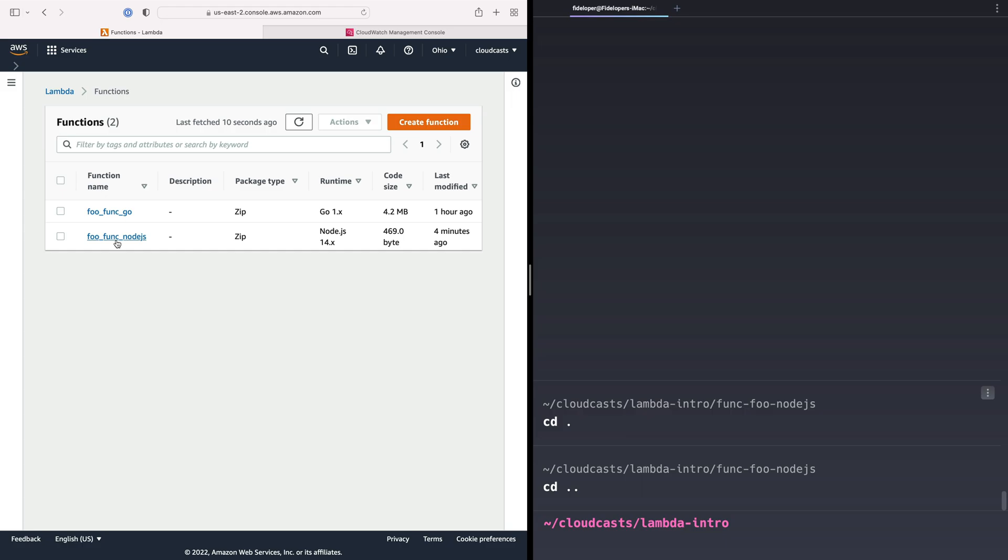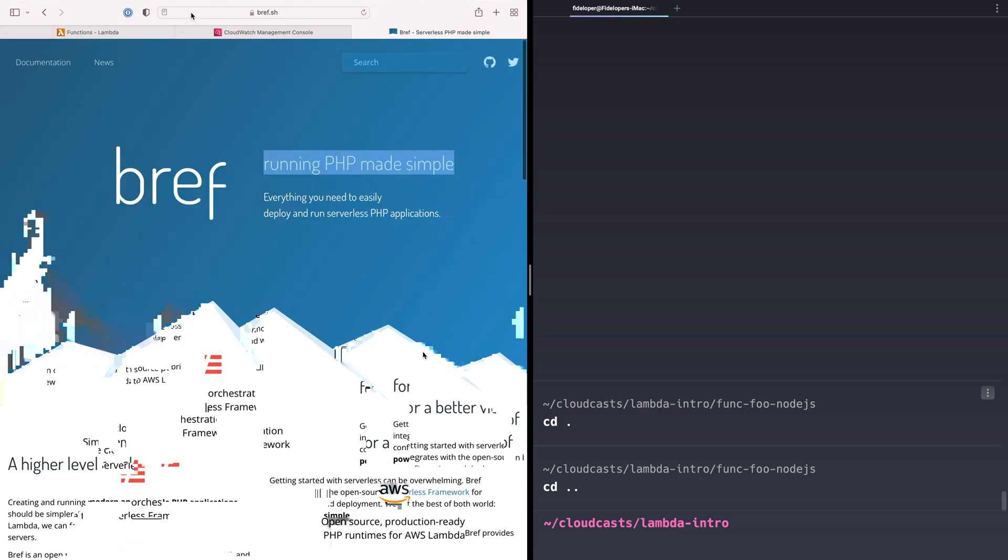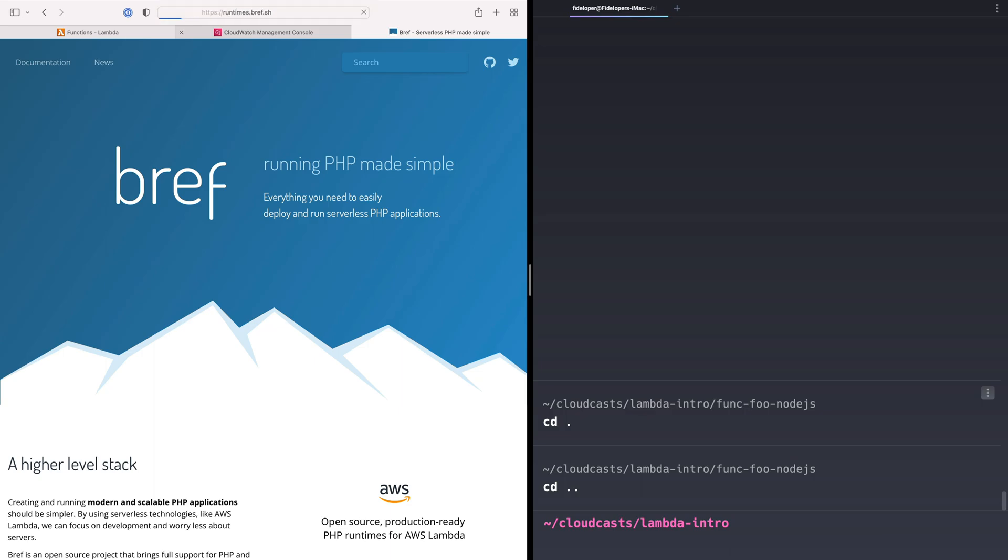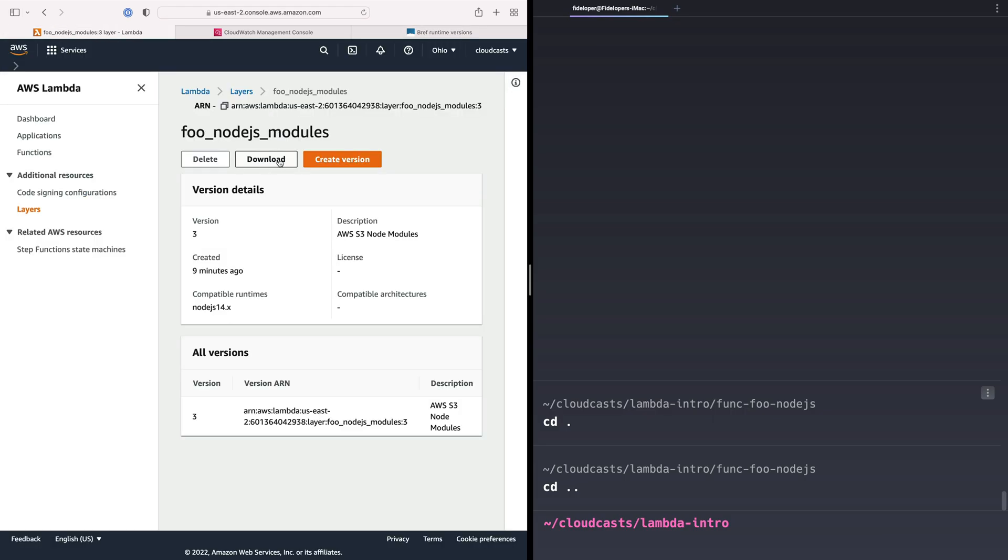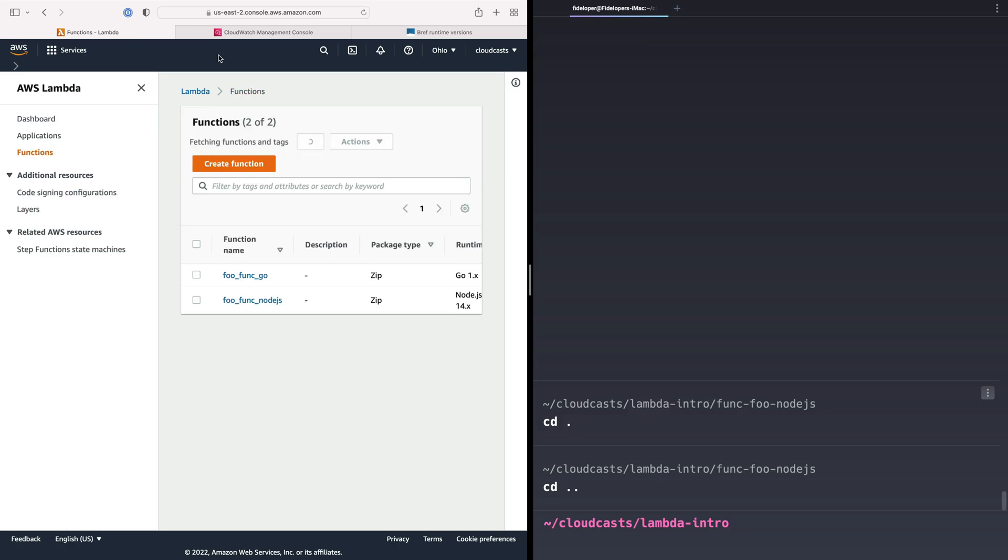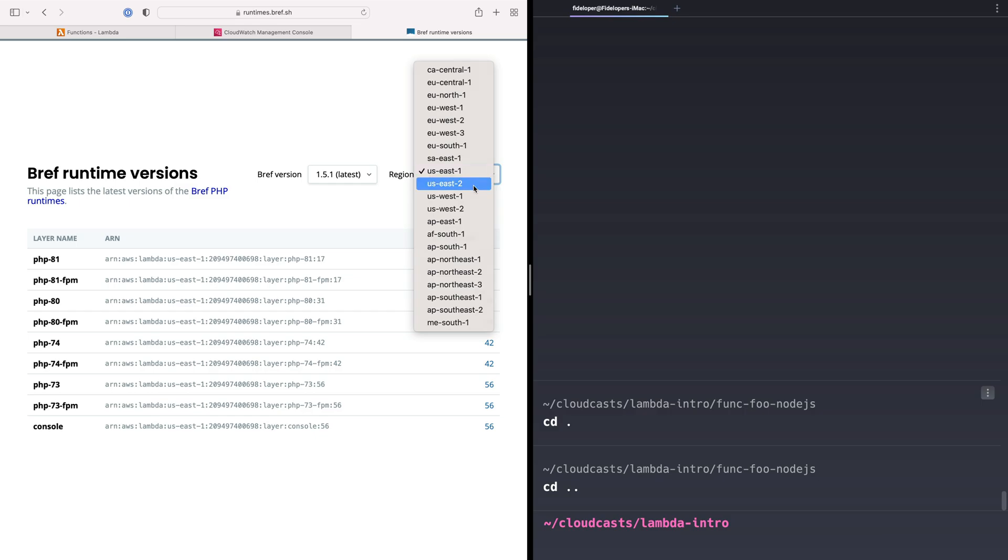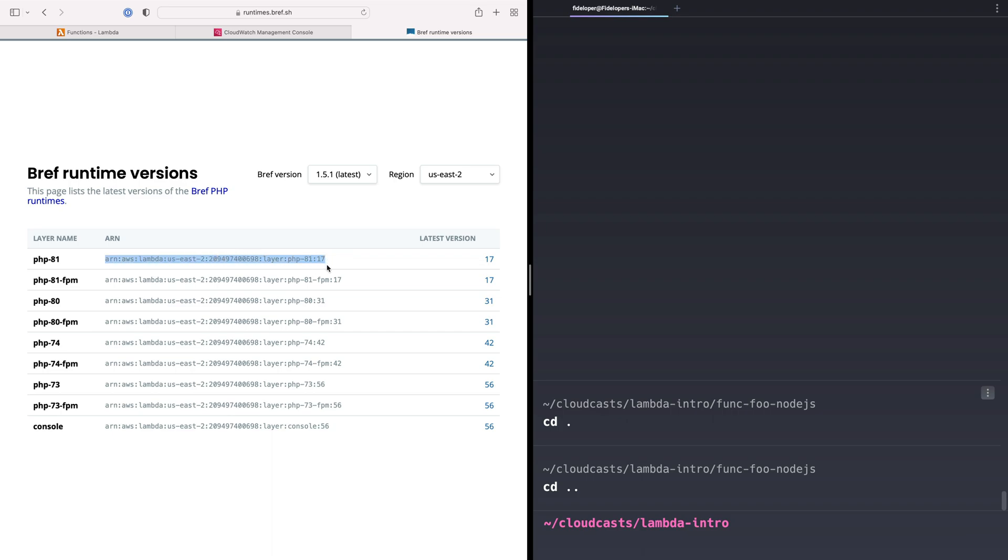We go to bref.sh. This is a whole suite of tools for running PHP in Lambda. If we go to runtimes.bref.sh, it has a whole list of runtimes as published and made public. These are Lambda layers that are public. Our Lambda layer here could actually be made public if we wanted to. In our case, we're not going to. These are public. So I'm in US-East-2. I want the latest of PHP 8.1. I don't need FPM, although you could put these layers together so that you get PHP CLI and PHP FPM together in your layers. You can assign multiple layers. In my case, I'm just going to do PHP 8.1, this layer at version 17. I'm not going to do FPM because I'm not handling web requests in this video. We're just running PHP on the command line, essentially.